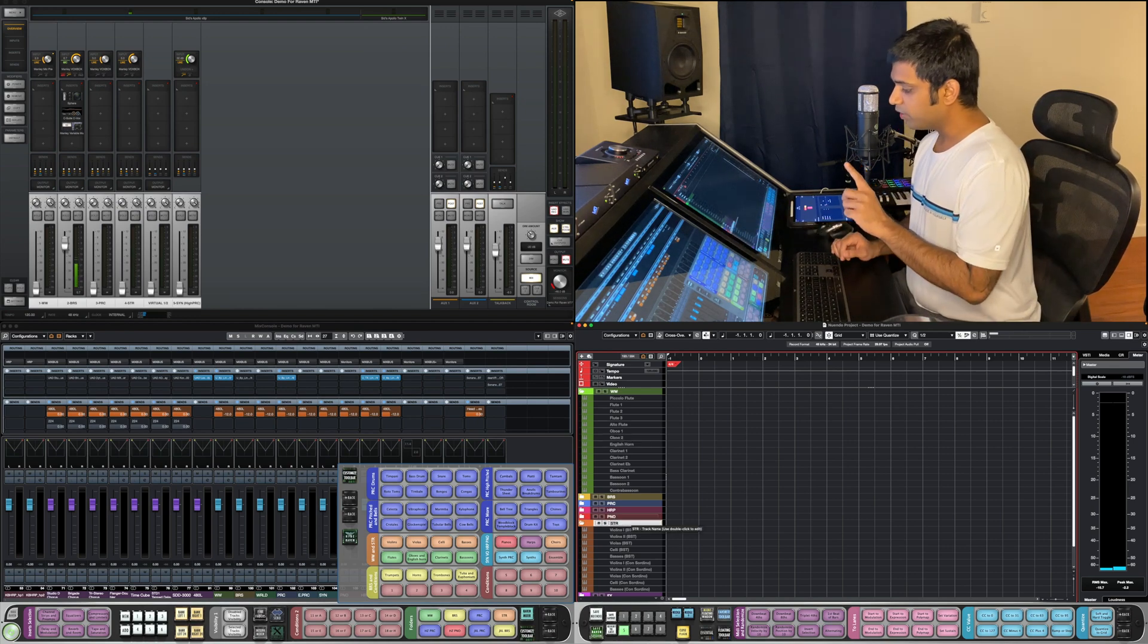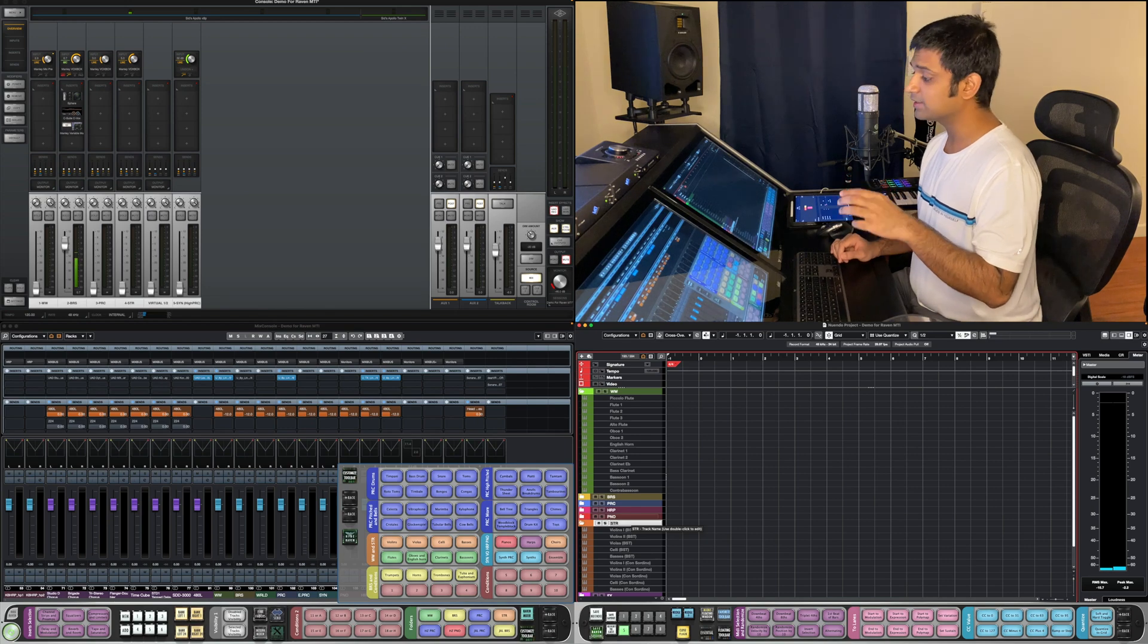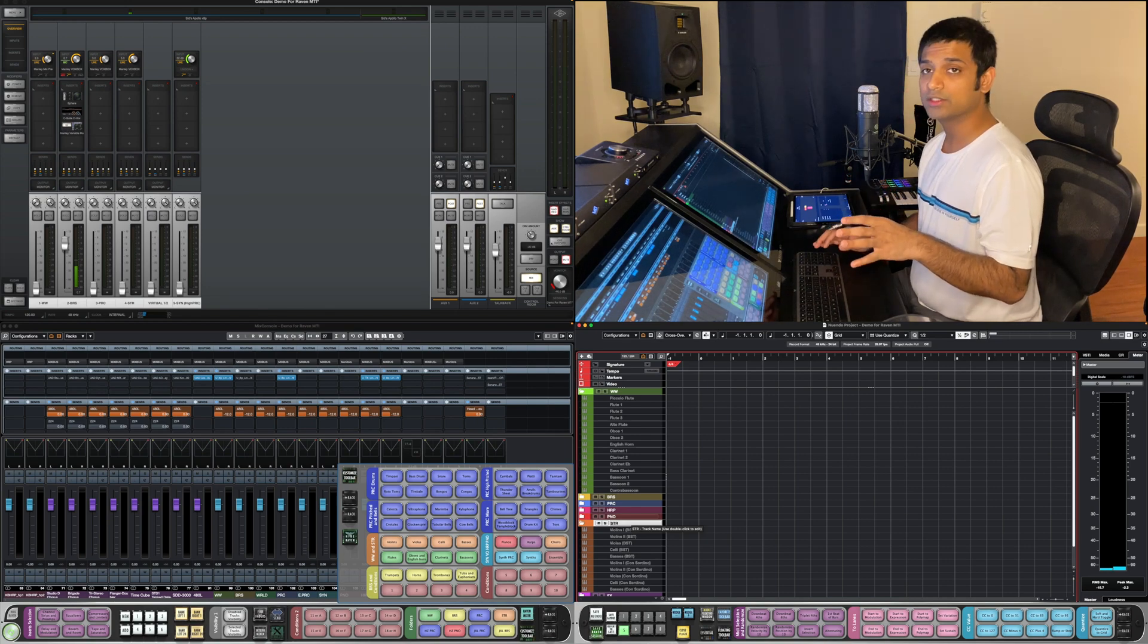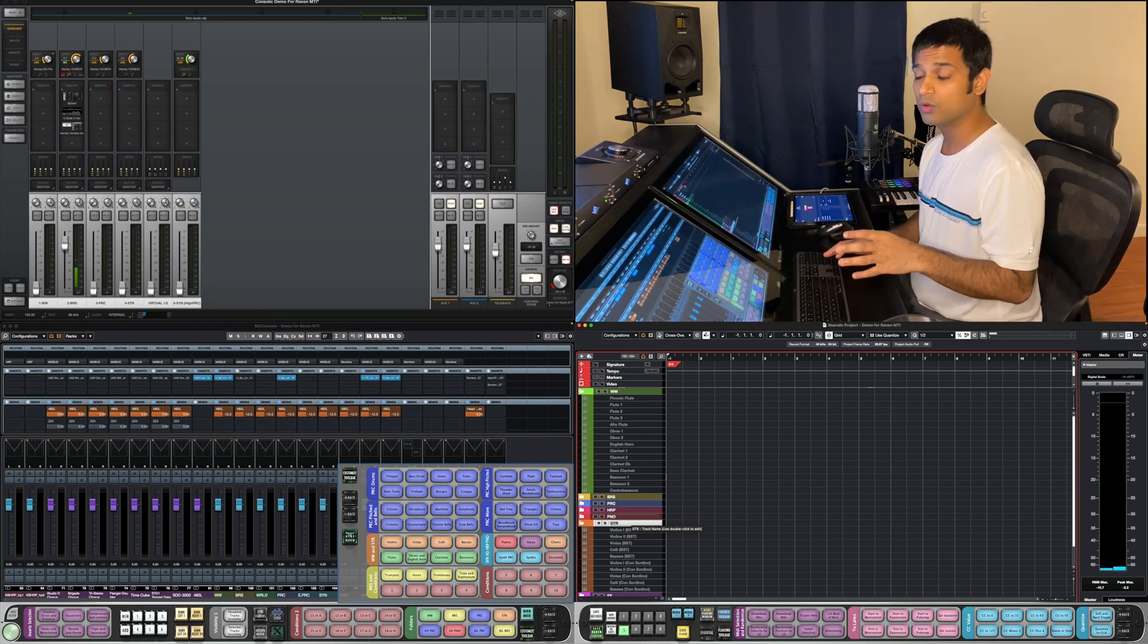With one finger going left on the screen, I can select all the tracks within the selected folder.